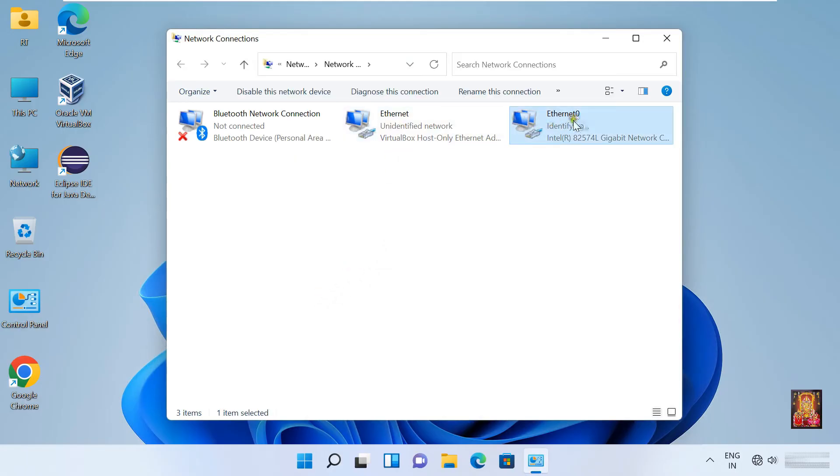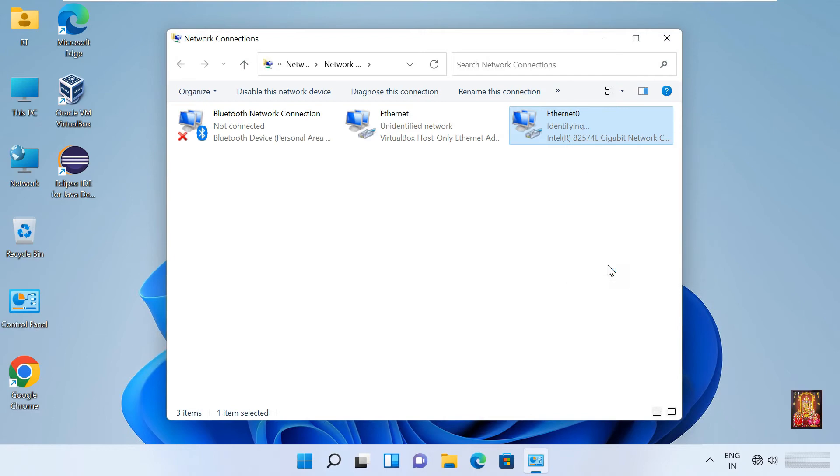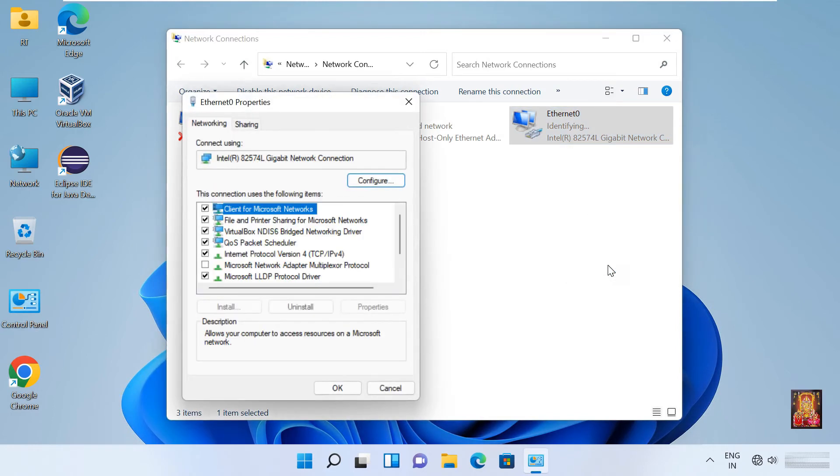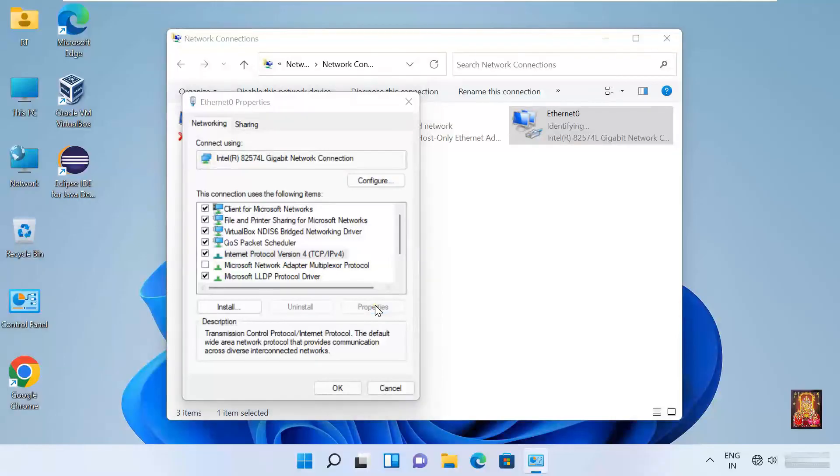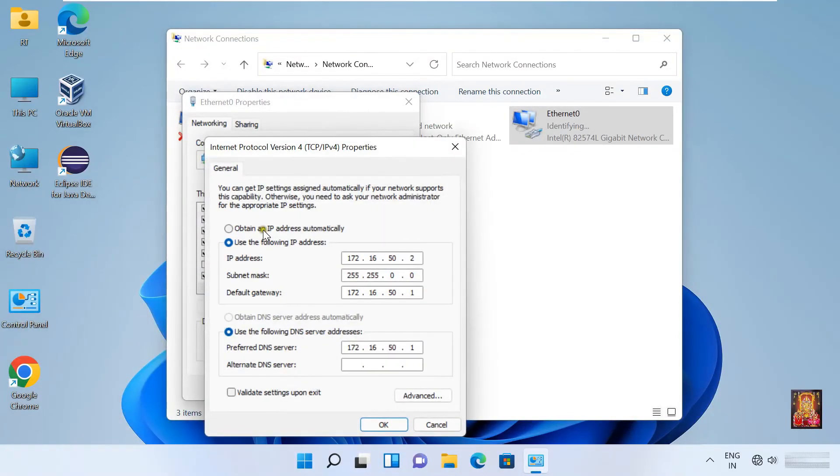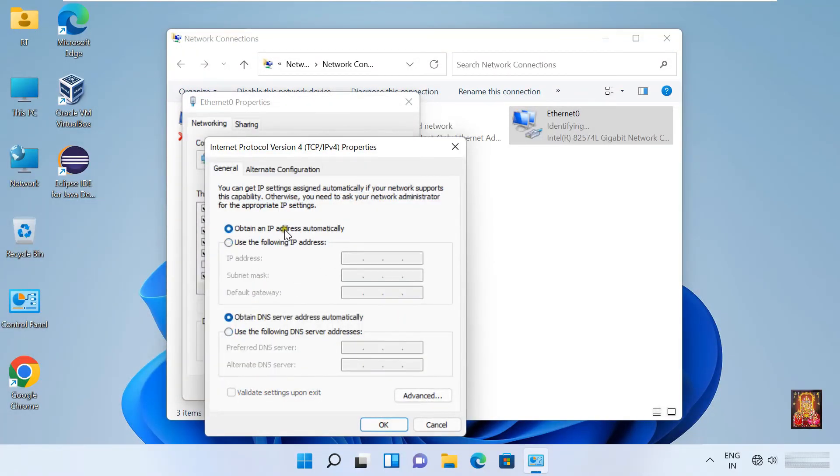Go to ethernet properties. Select TCP IP version 4 and select properties. Here the IP address of another class is already inserted. To remove it, we will select obtain IP address automatically and obtain DNS server address automatically.